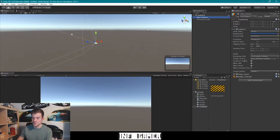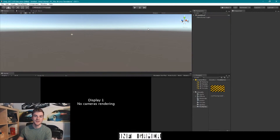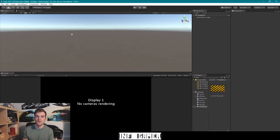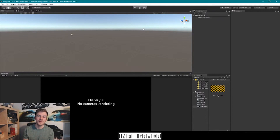Now without this camera game object, if I were to delete it from our scene, you'll notice that it says display one, no camera rendering. This simply means that there is no camera assigned to our display one output. And without any camera rendering, the player will not be able to see anything happening within the game. So it's super important that we have a camera within our scene at all times.